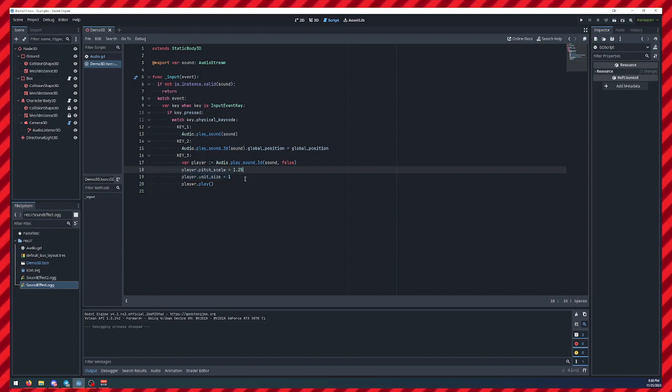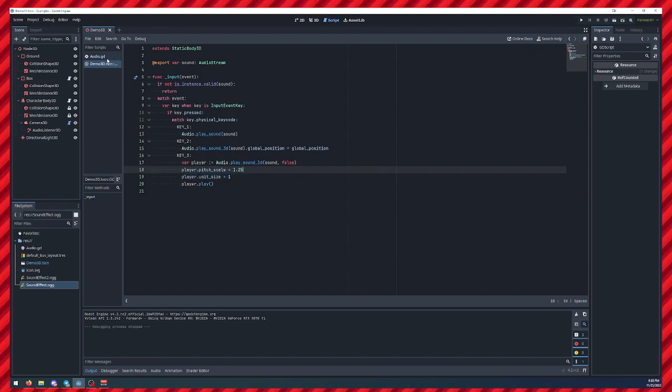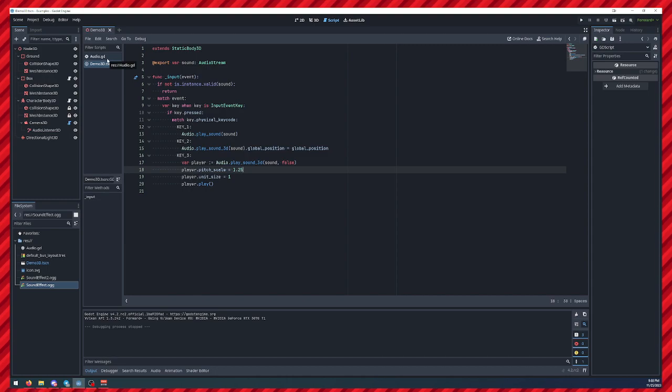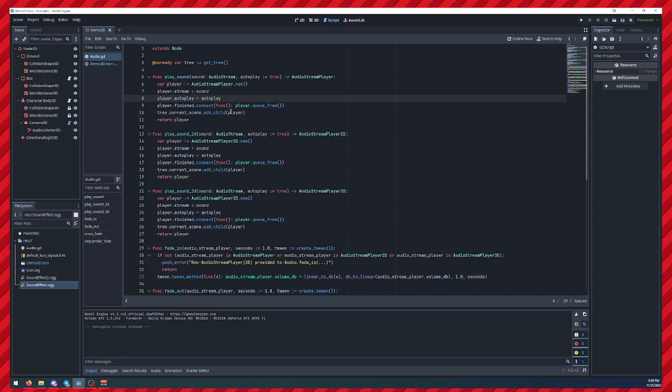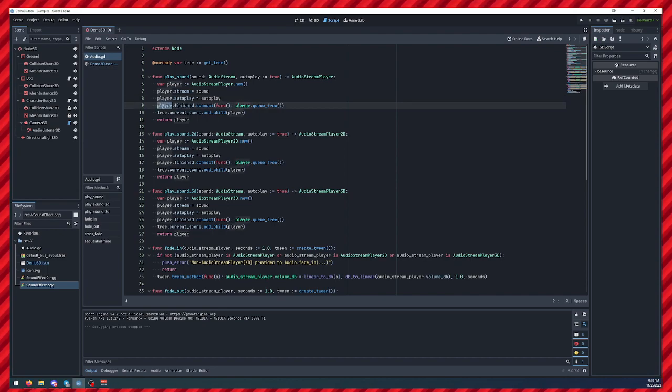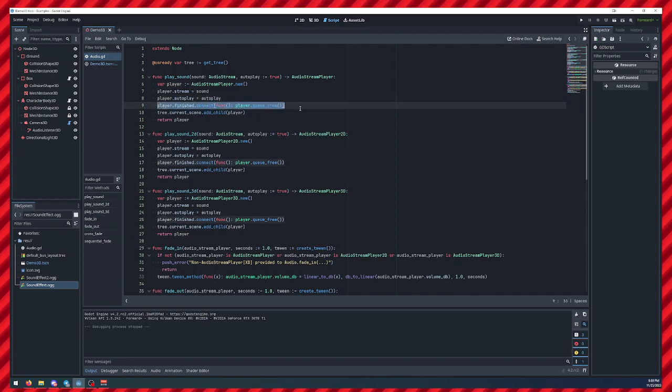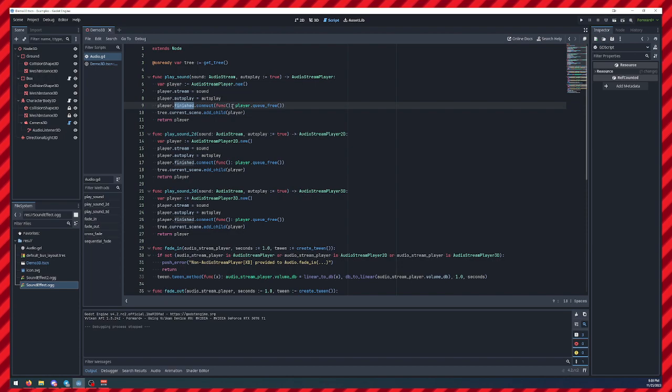And that's really all you need for 99% of sound effects stuff in Godot. It automatically cleans up after itself using the finished signal.